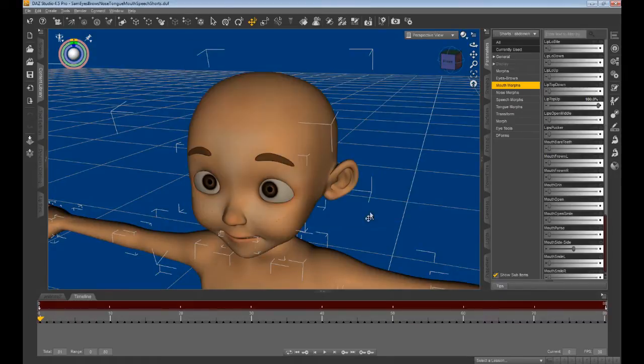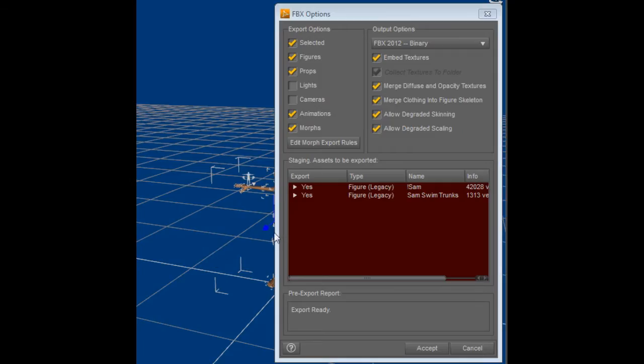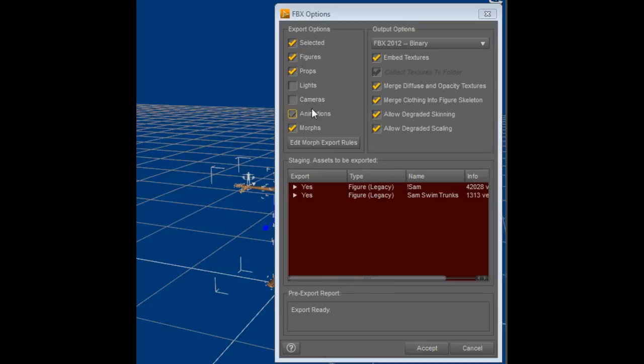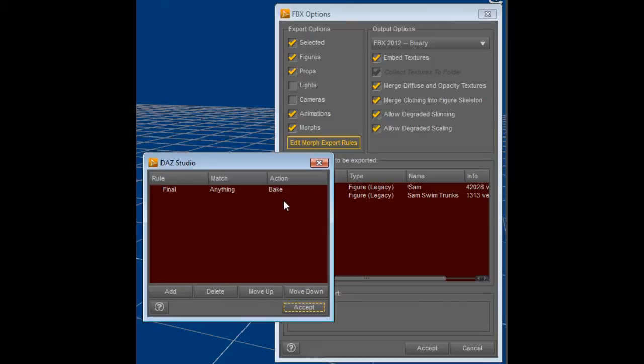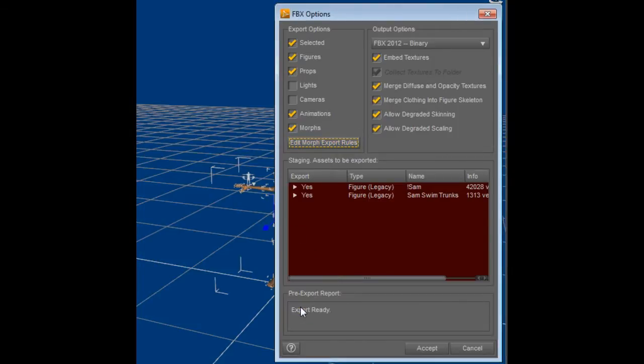Save the file, which you then will import into iClone. DAZ Studio will bring up a dialog box that you must ensure has the correct options checked. Make sure morphs and animations options are checked, and then click on the Edit Morph Export Rules button. The list should only have the final Anything Bake rule listed. Then click on Accept. The exporting then begins.